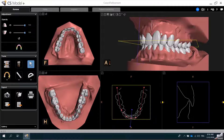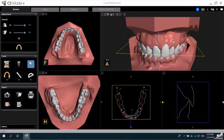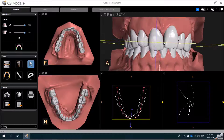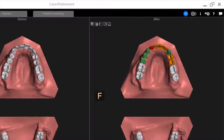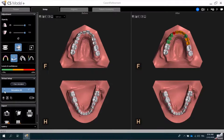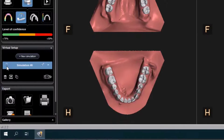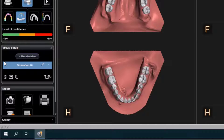In this example, I have already completed the segmentation along with an aligner treatment setup. Since the patient preferred a limited treatment to address upper jaw crowding only, you can see in the setup that only the maxillary arch was affected. In the Virtual Setup panel, notice that only the maxillary arch is highlighted, indicating that it is the only arch being treated in the selected simulation.